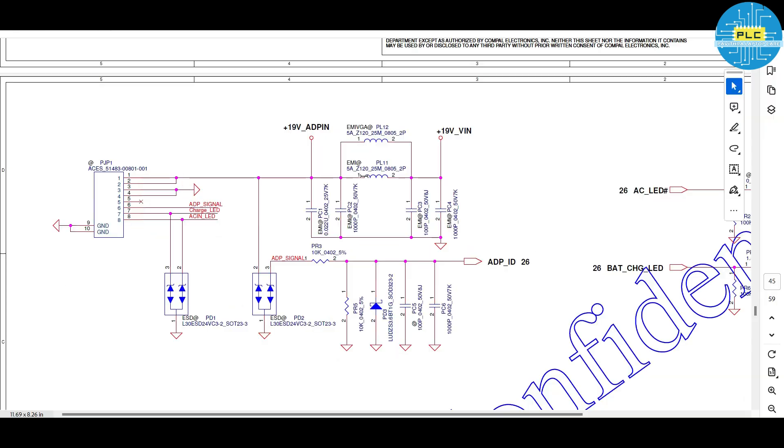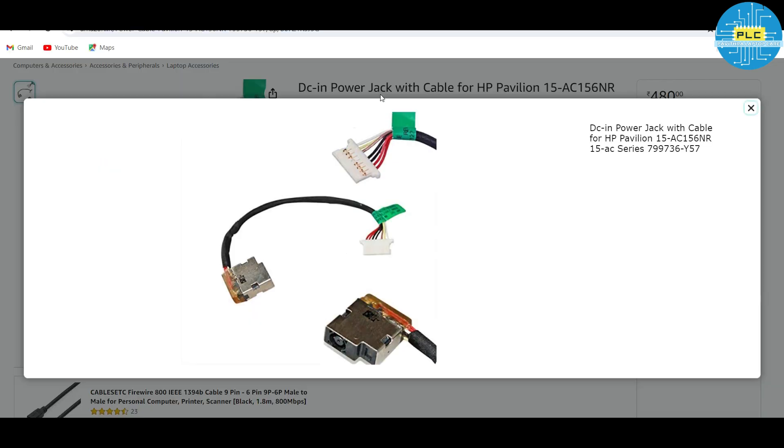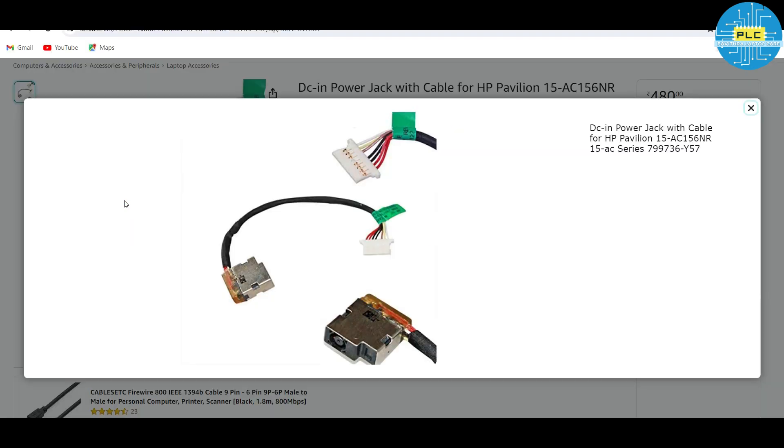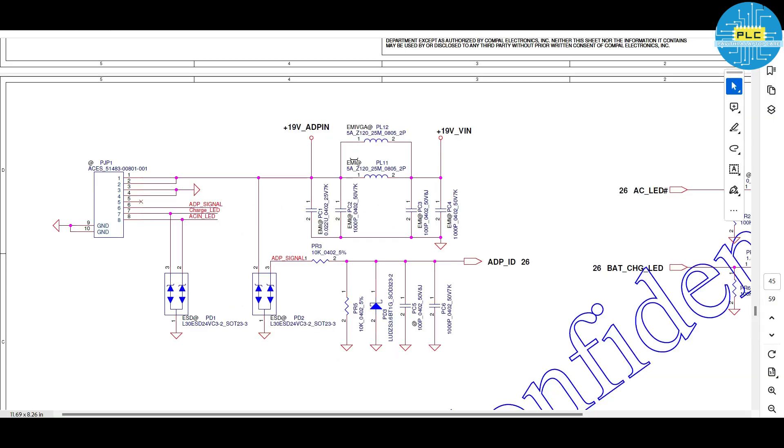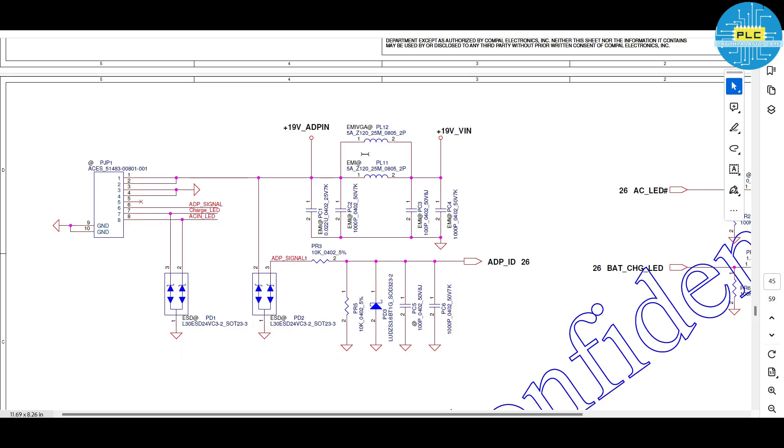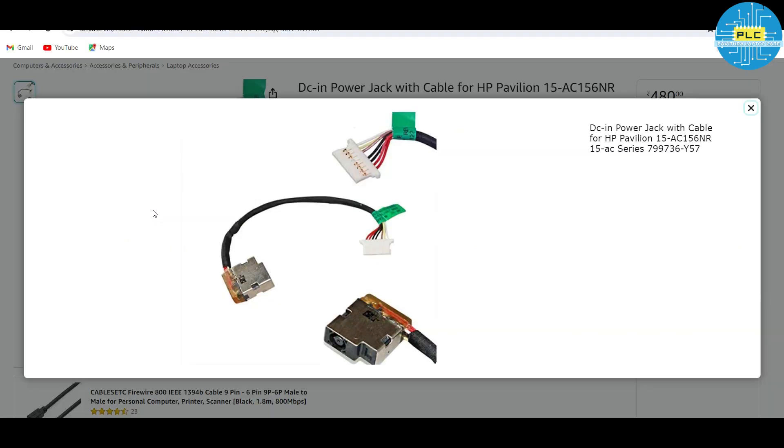Number one and two is the red wire. Here is the number one and two red wire. Three and four is the black one. Fifth one is not connected. Sixth one, adapter signal.